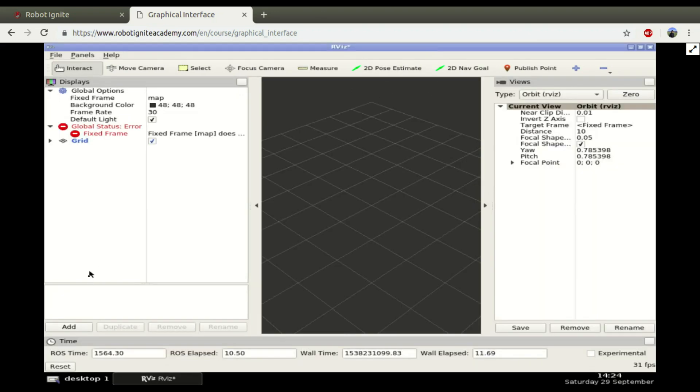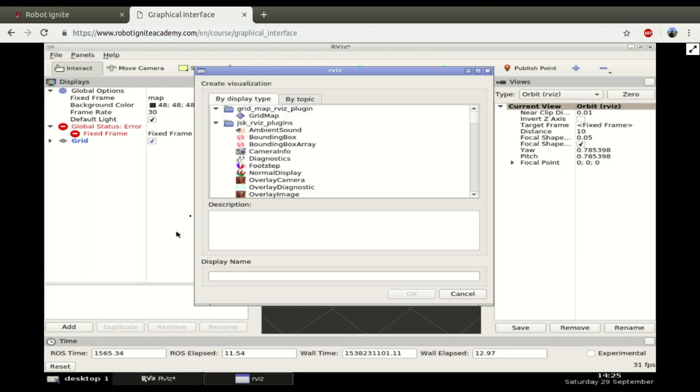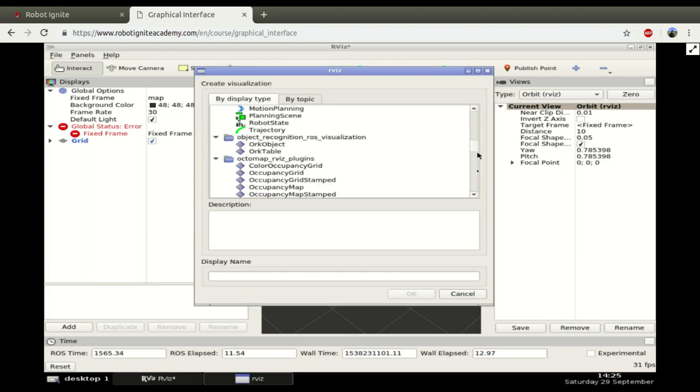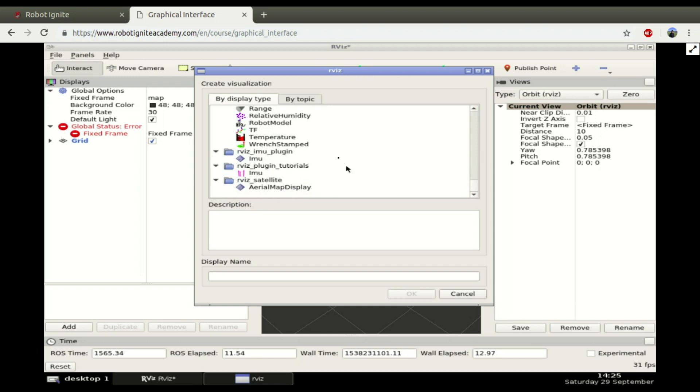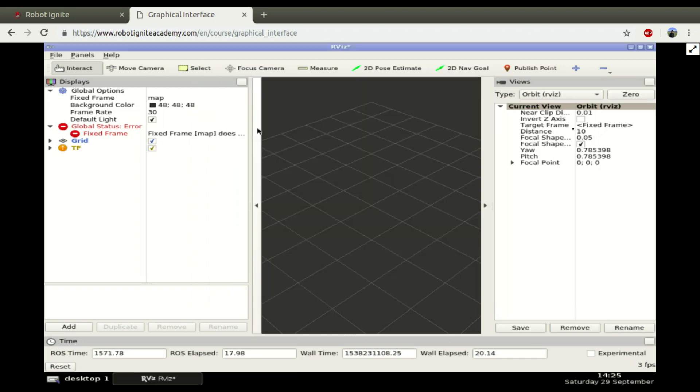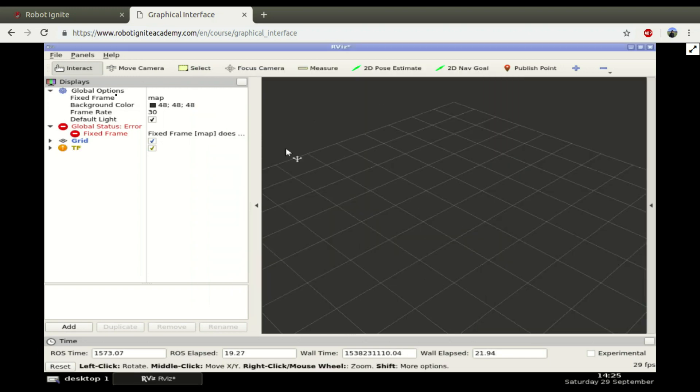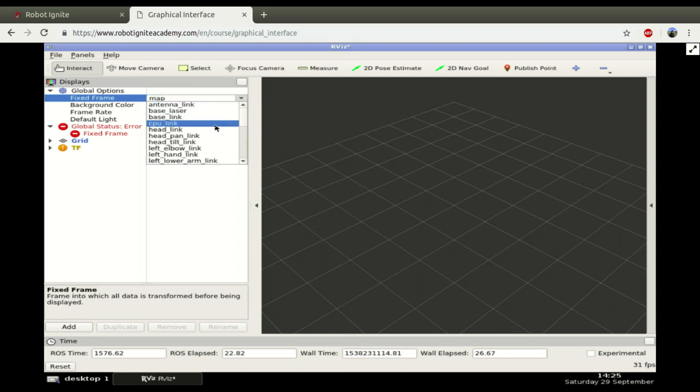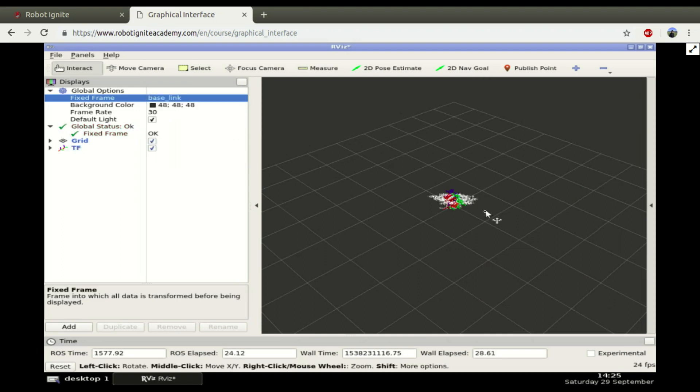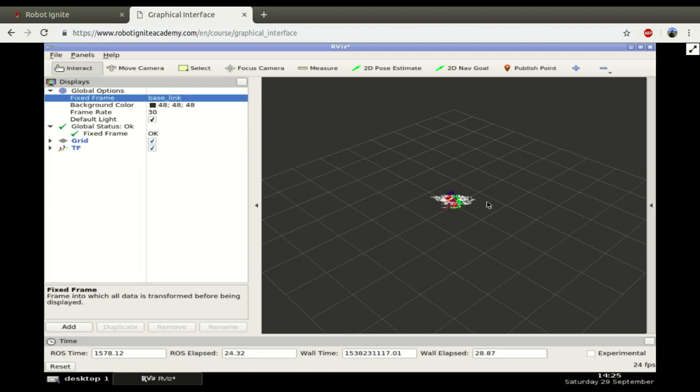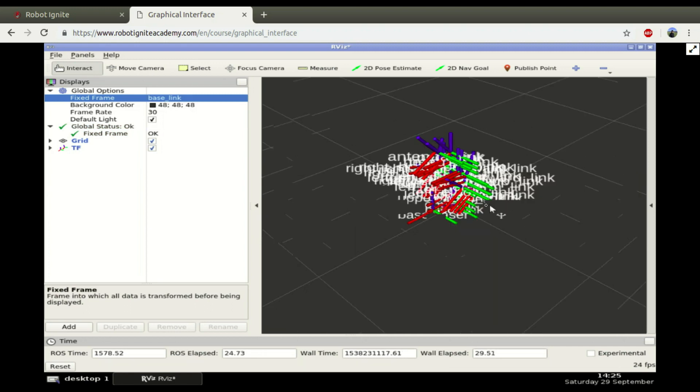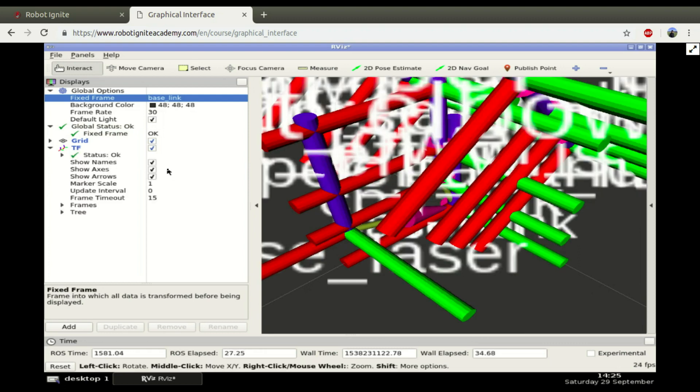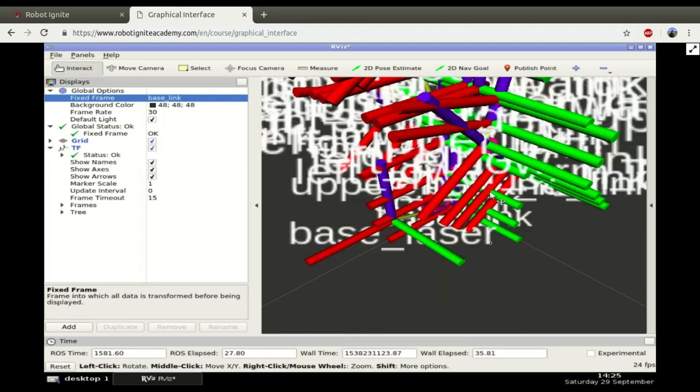Let's add here the TF, so let's add here the TF. And you should see the structure of the robot after changing here the fixed frame to a base link. Here we have all the information about the links between the robot.